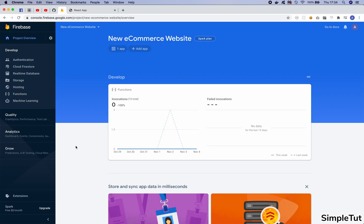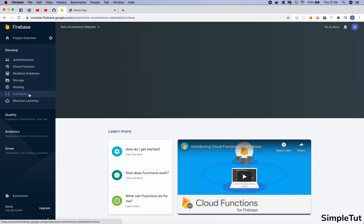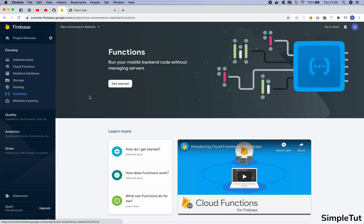We've already used our Firebase console for authentication and Cloud Firestore, but this is the first tutorial where we look at Firebase functions. I want to come over to this tab and introduce you to this part of your Firebase console. Once you create and deploy your Firebase functions, you'll be able to see and manage them here. I haven't created any yet so there aren't any showing right now.